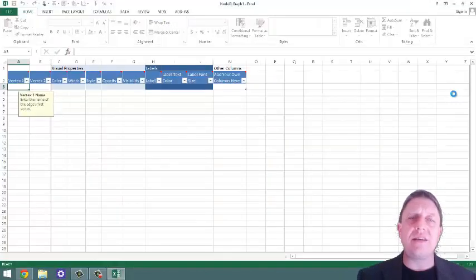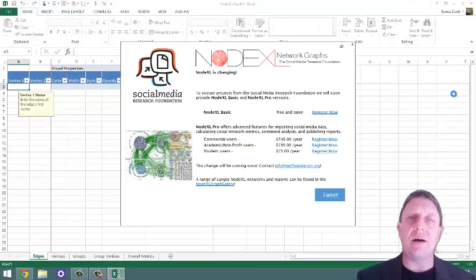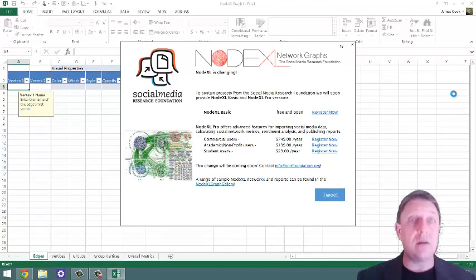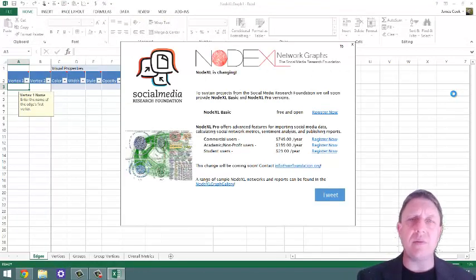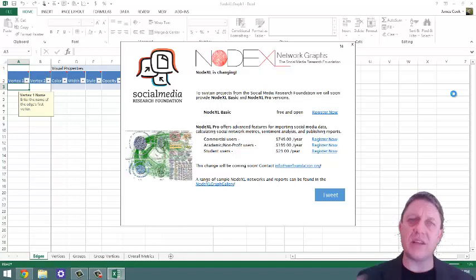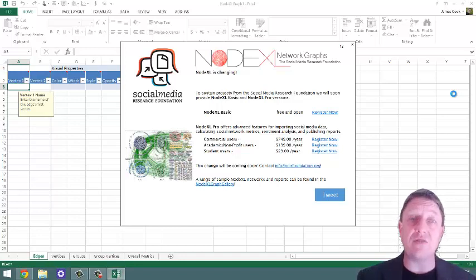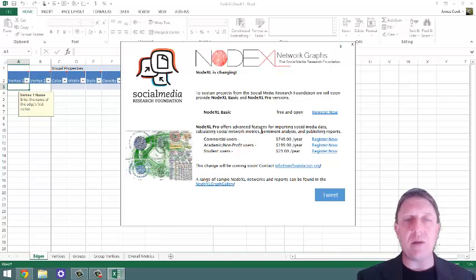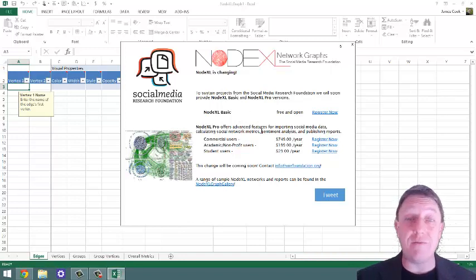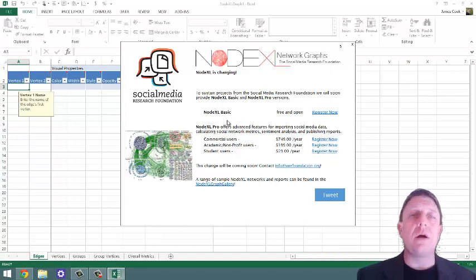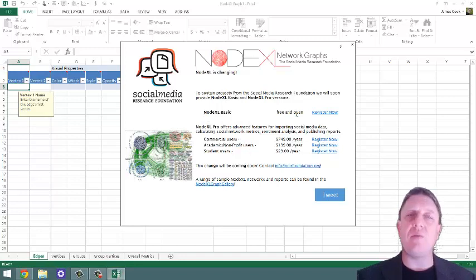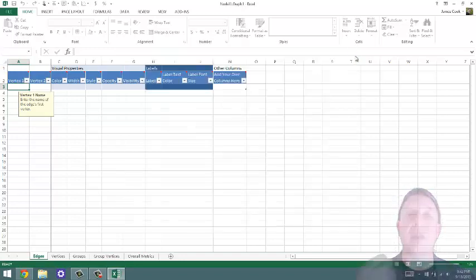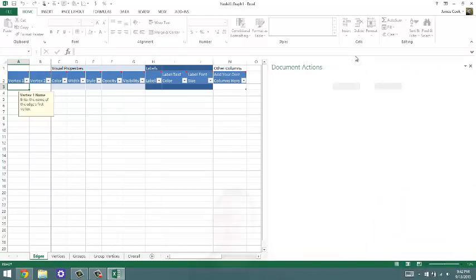It takes a few more seconds to run NodeXL than it does your typical spreadsheet, because it has to upload some extra programming. This is a splash screen explaining that if you want a more sophisticated version, you can pay for it. But most people can use NodeXL basic for basic social network analysis purposes.